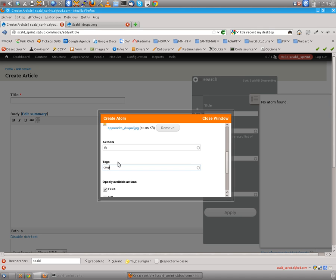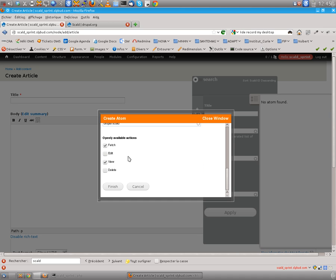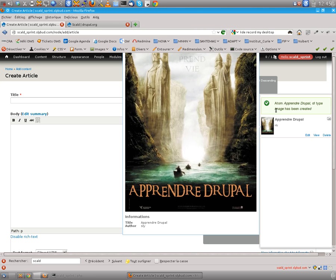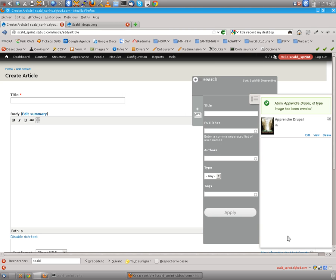So let's say Drupal Scald. And then you have the rights on the atom which basically is an entity used by Scald and every media is an atom. So let's do this.